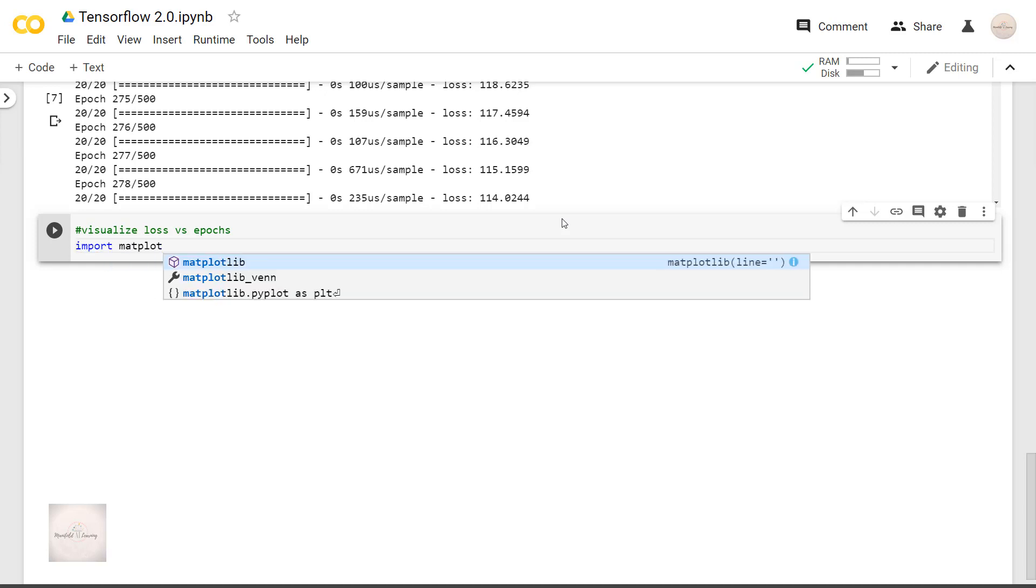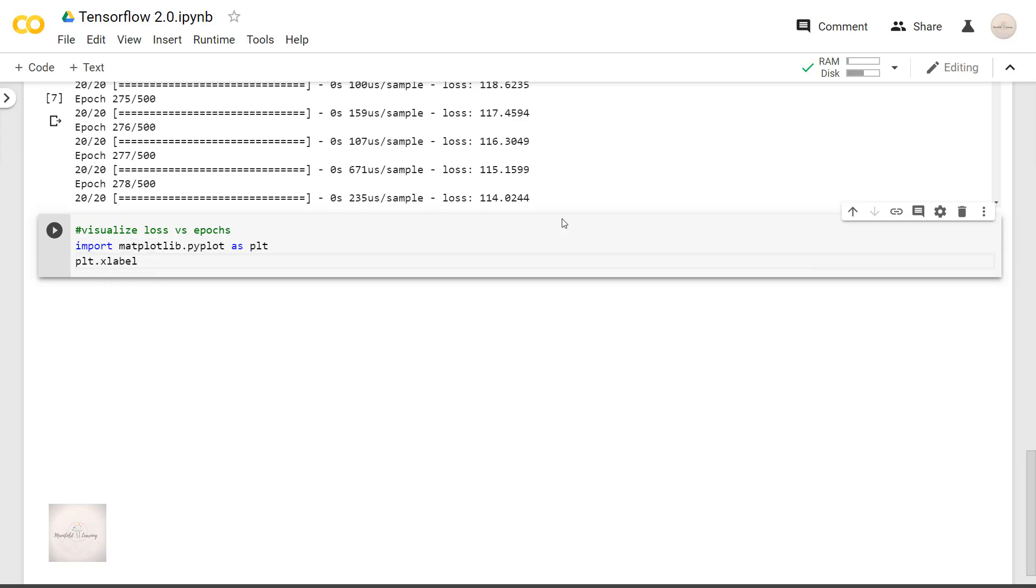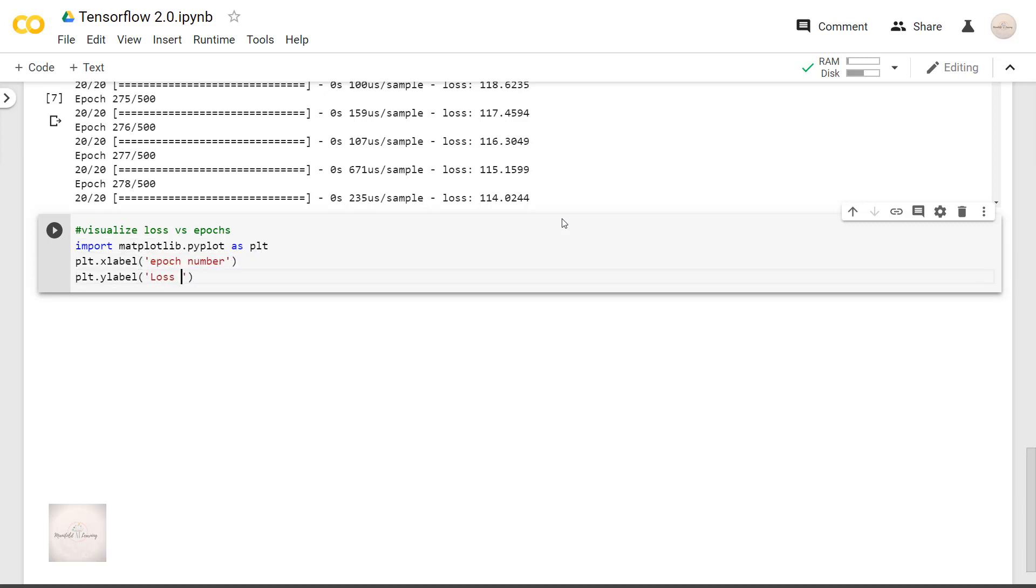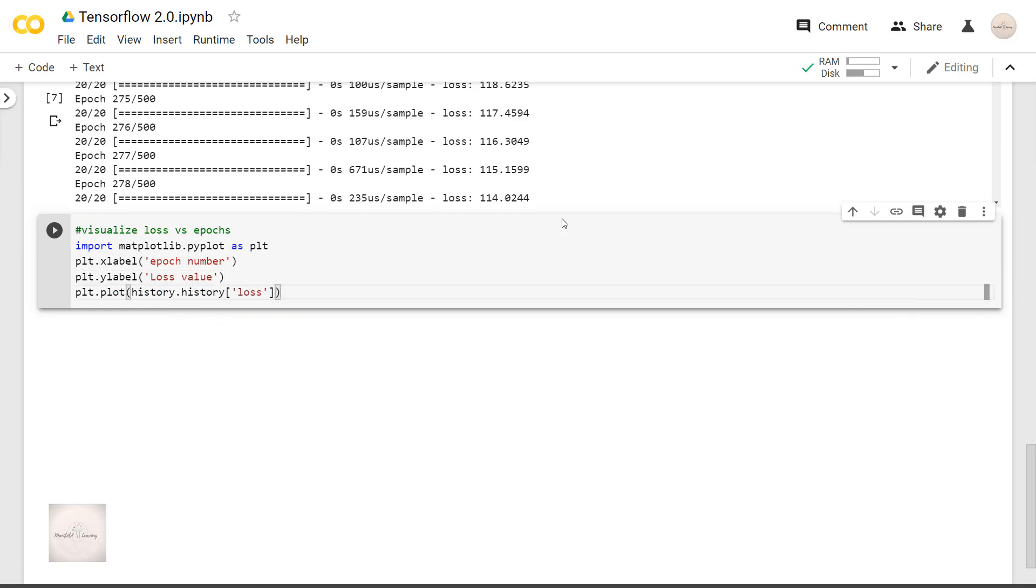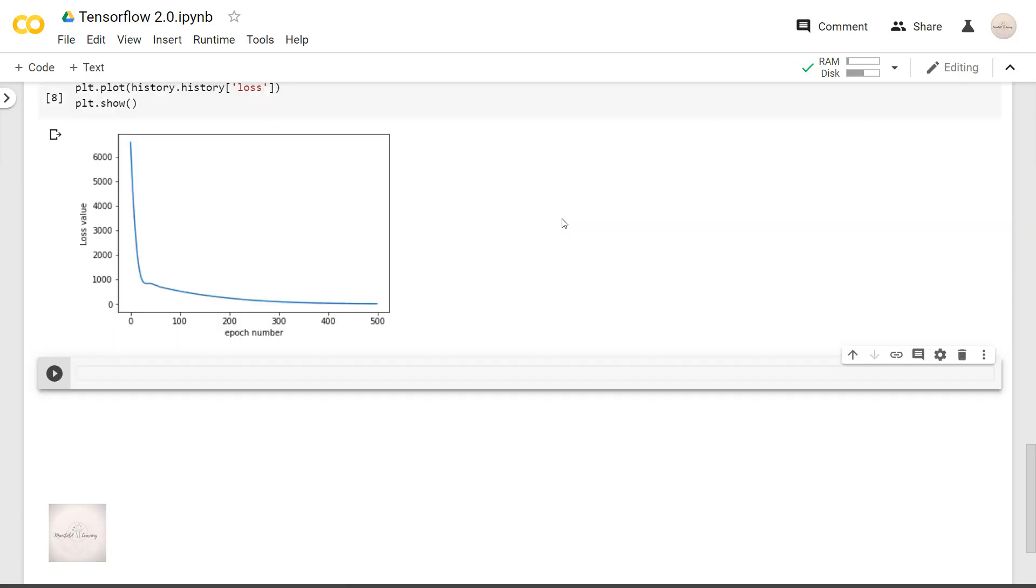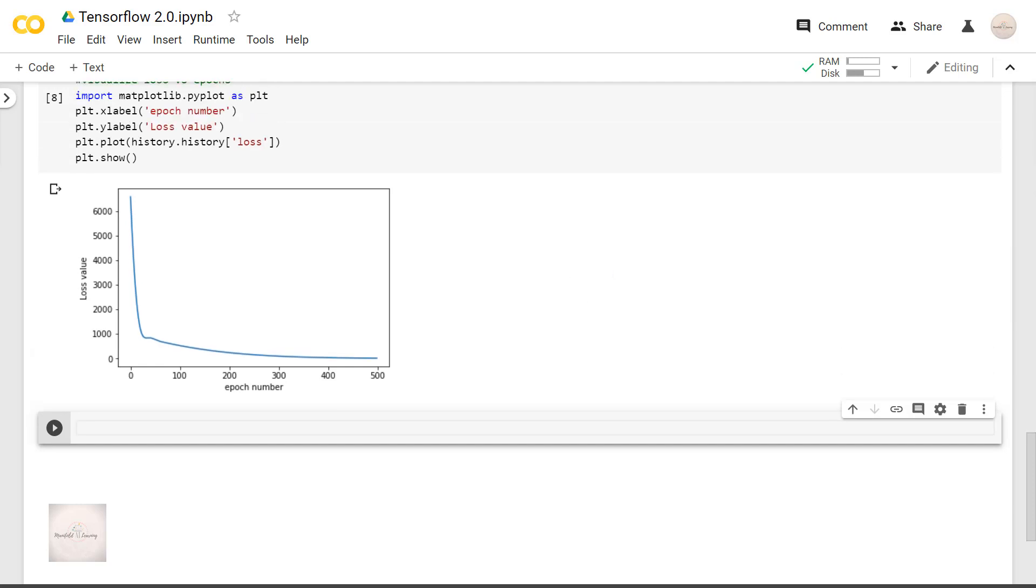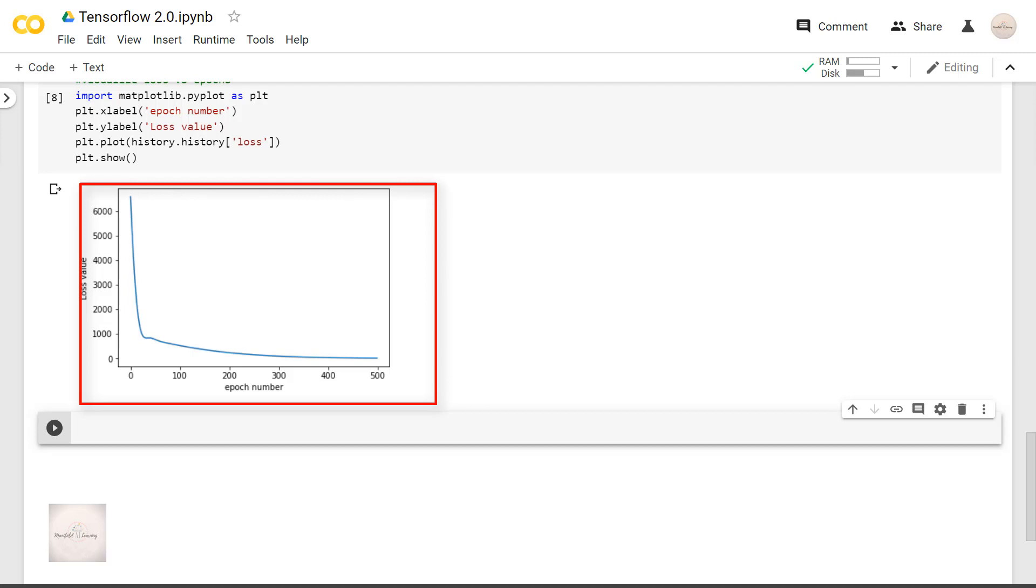First I will import the matplotlib library. And then I will define the x and y labels, and I will also define the loss values. So we can now see how the value of loss changed with each epoch.